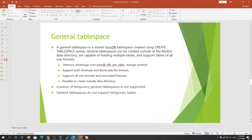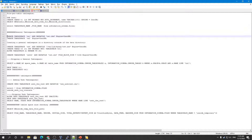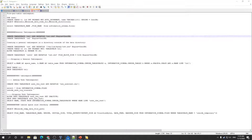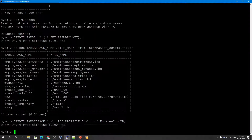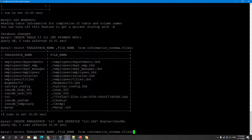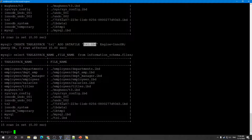If I give you an example of creating a general tablespace, this is how you can create one. We run CREATE TABLESPACE and specify a data file — for example, TS1.IBD. This is the data file name I mentioned here, TS1.IBD.